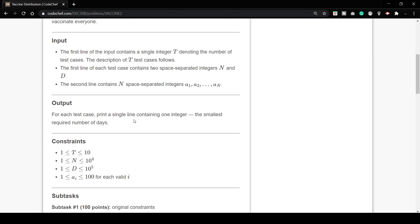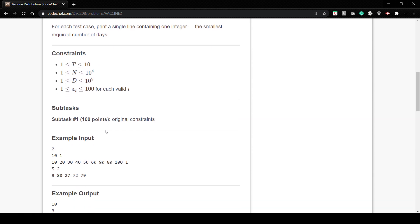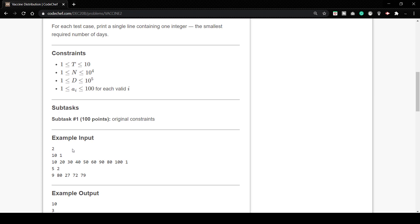Let's see the sample inputs. Here we have taken two test cases. The 10 and 1 is the value of N and D respectively, means there are 10 people and one is the number of person getting vaccinated per day. We are given the ages 10, 20, 30, 40, 50, 60, 90, 80 and 101. So there are 10 people so obviously if one person is getting vaccinated it will take 10 days. So the output will be 10.